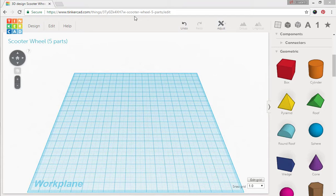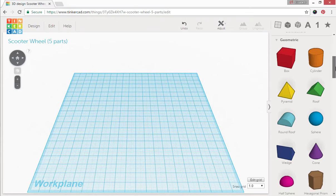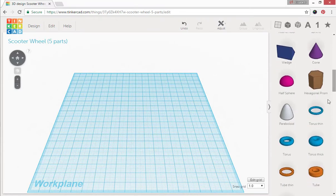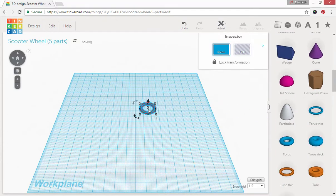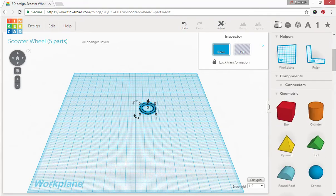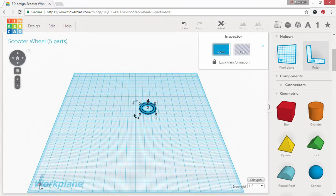The first part we're going to start with is a thin torus. Now when you drop that torus on, no numbers show up so you need to go up here to your helpers and you need to get a ruler, drag it out and drop it.